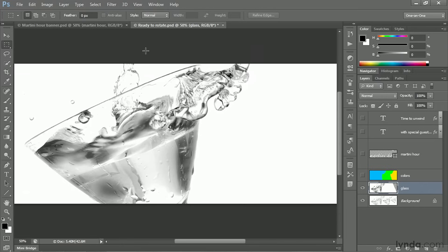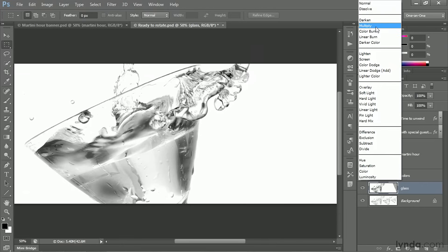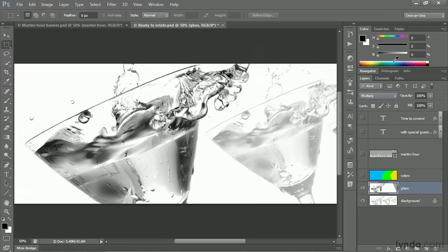So press Shift-Tab to bring back those panels. We want the Blend mode to long-term be set to Multiply. So go ahead and switch it like so.